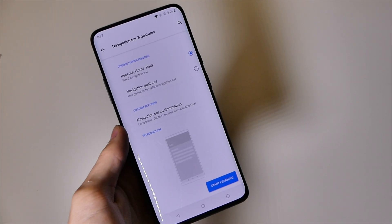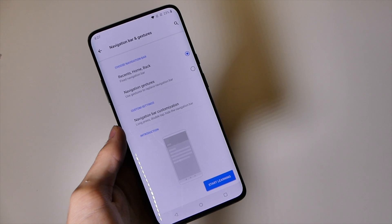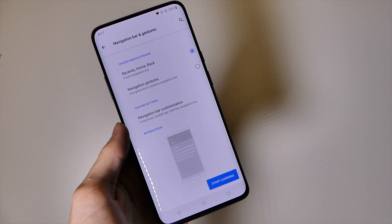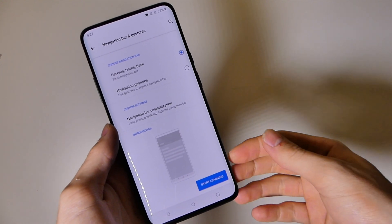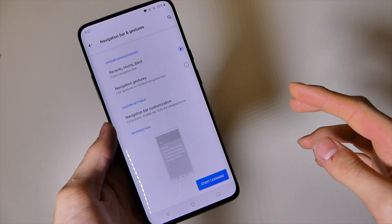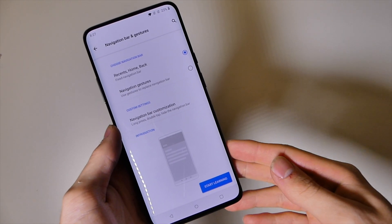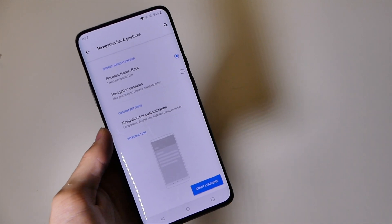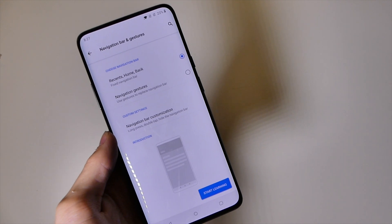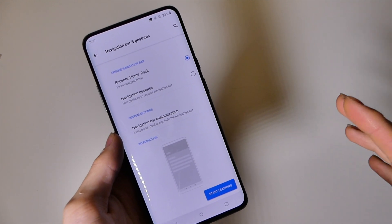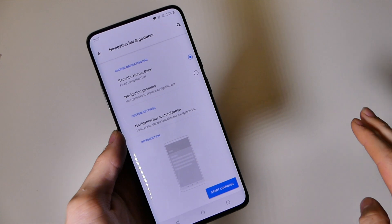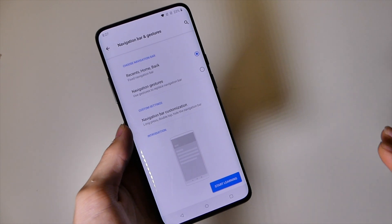Good afternoon, Recon here with TechOut. A lot of people requested to see the navigation gestures on Android Q. This is the Android Q beta running on my OnePlus 7 Pro, so it is a couple versions behind what is current for the stock Android Q beta. This is the OnePlus Android Q beta, but most of the gestures and everything are the same.